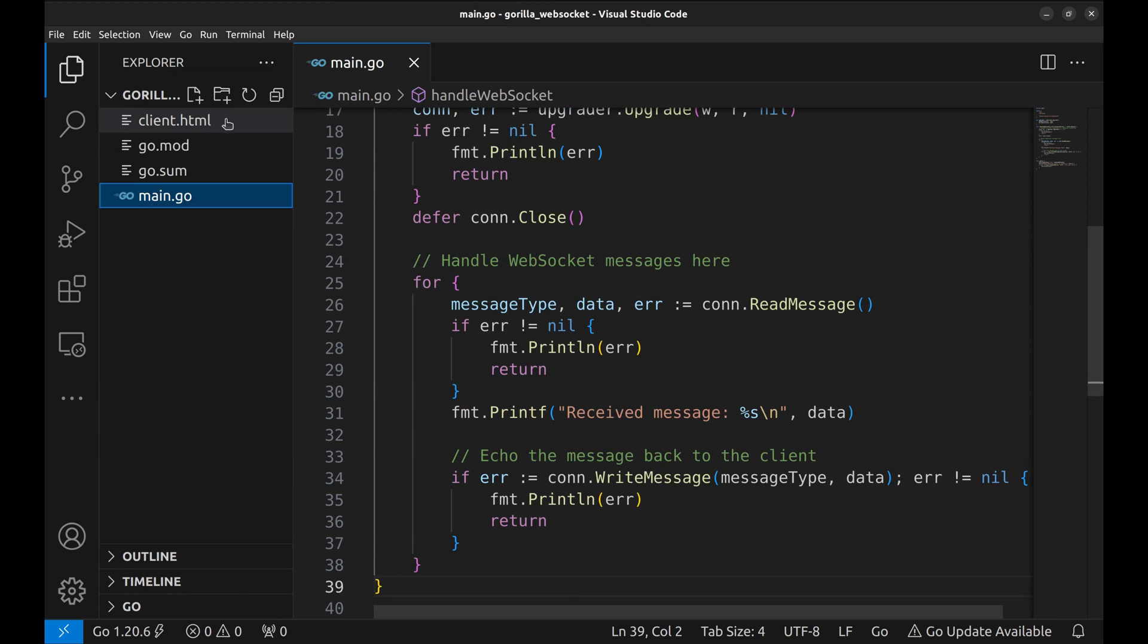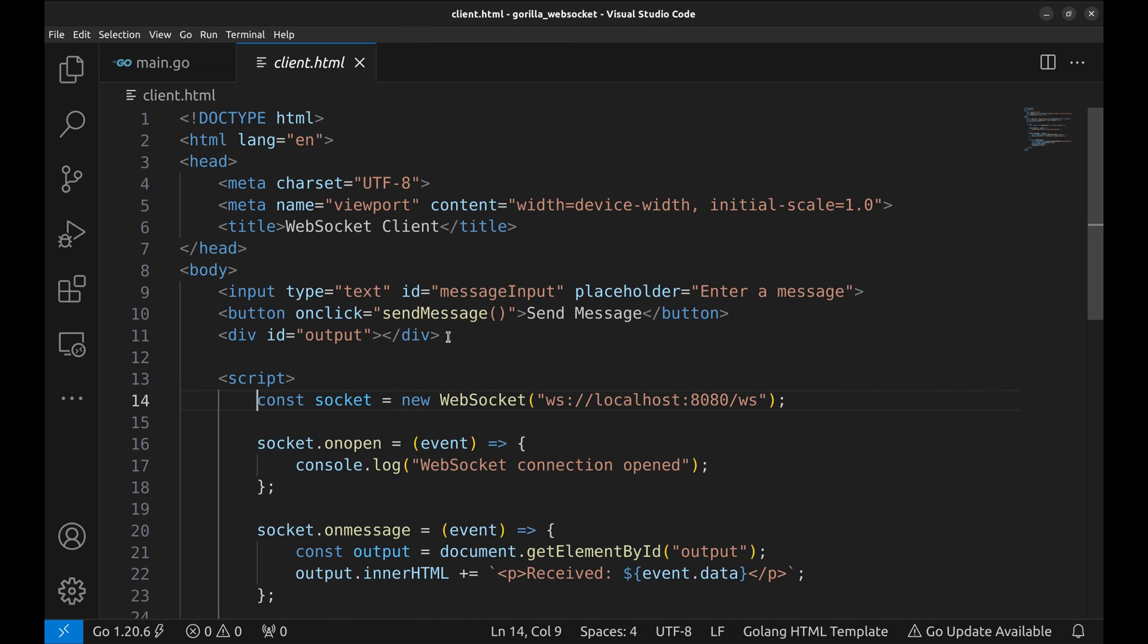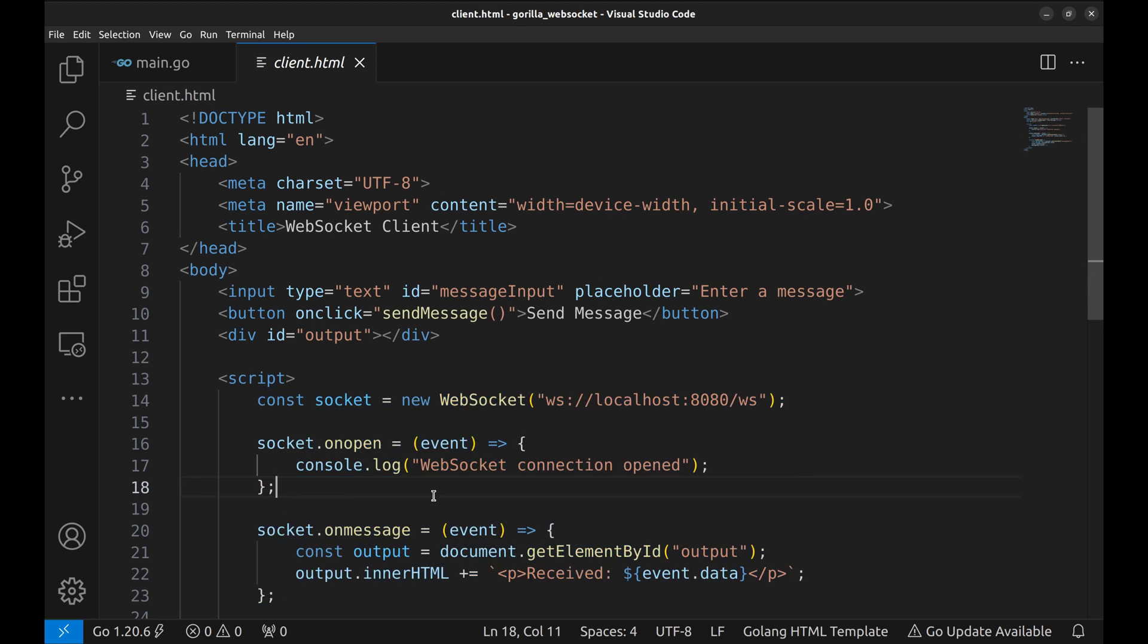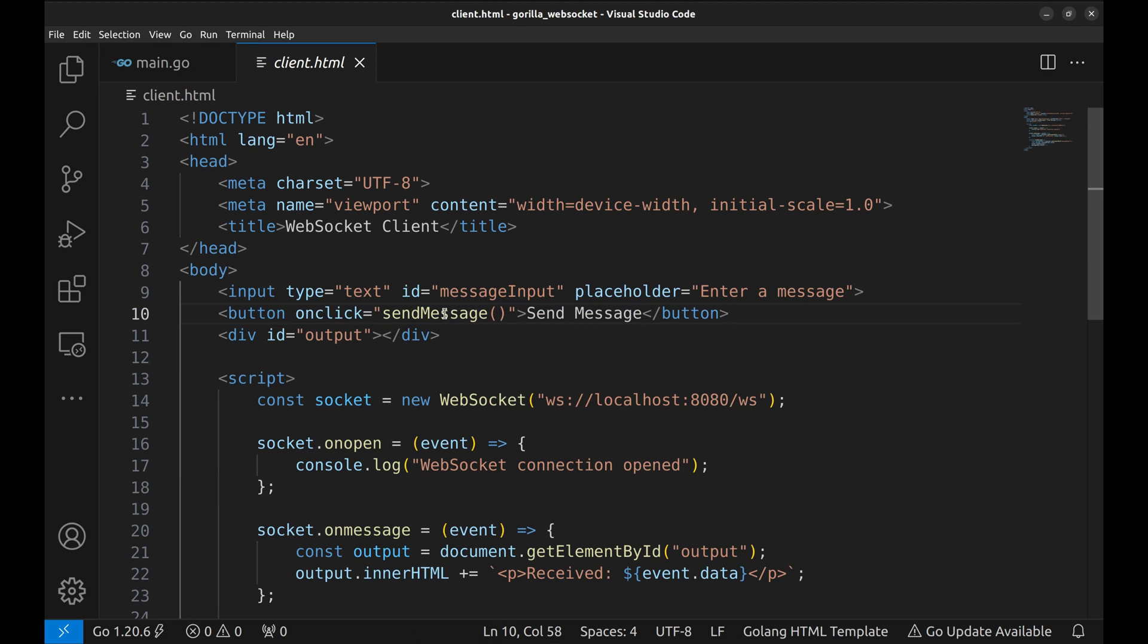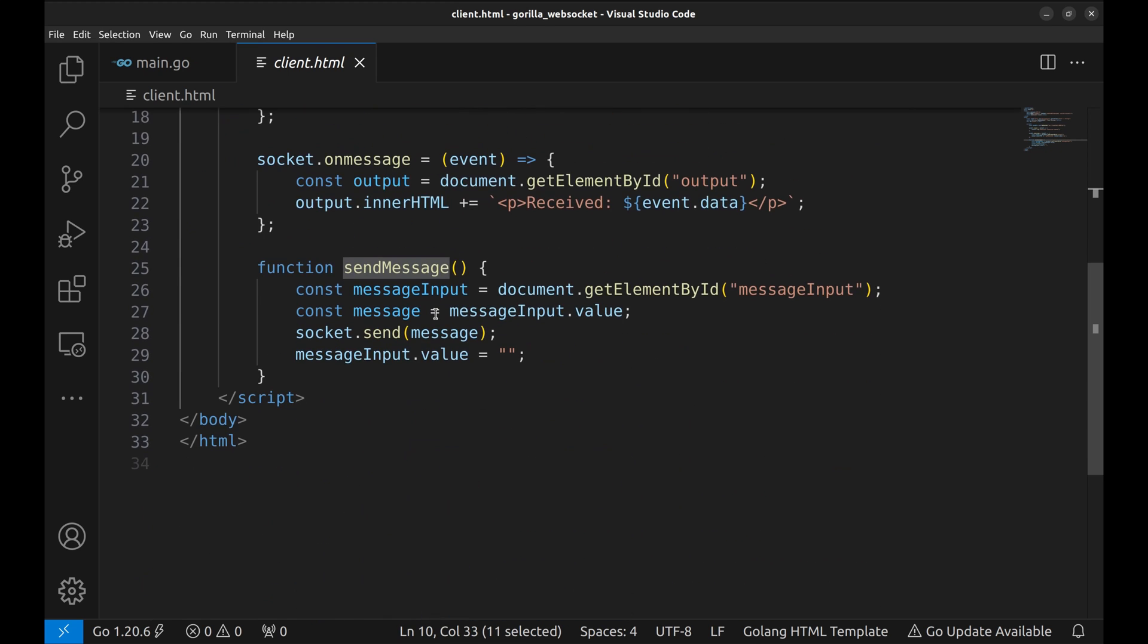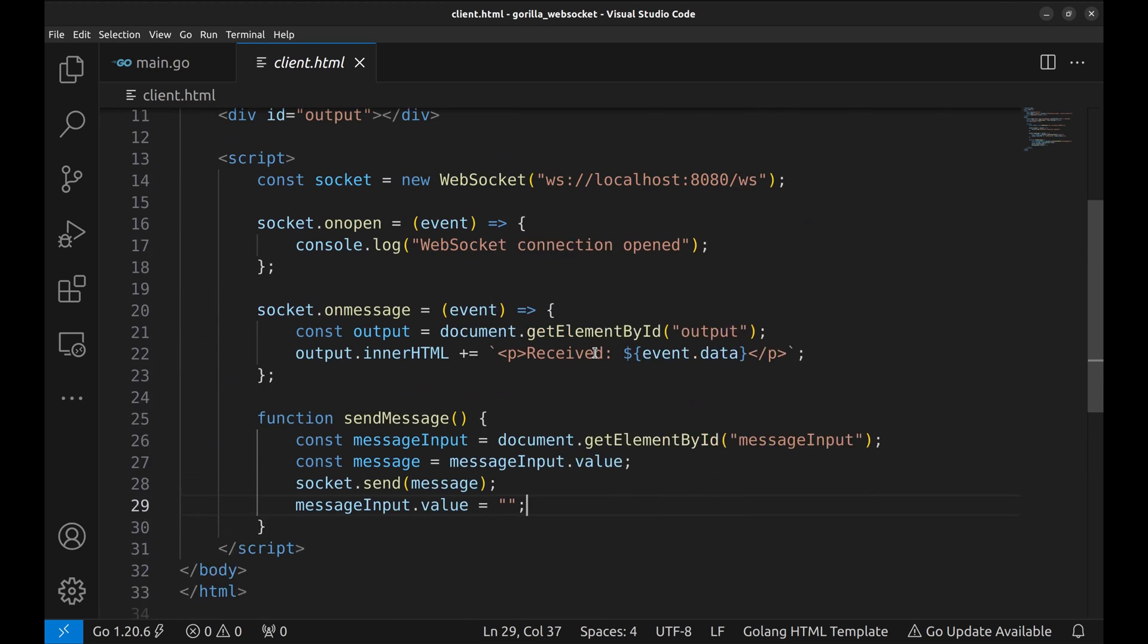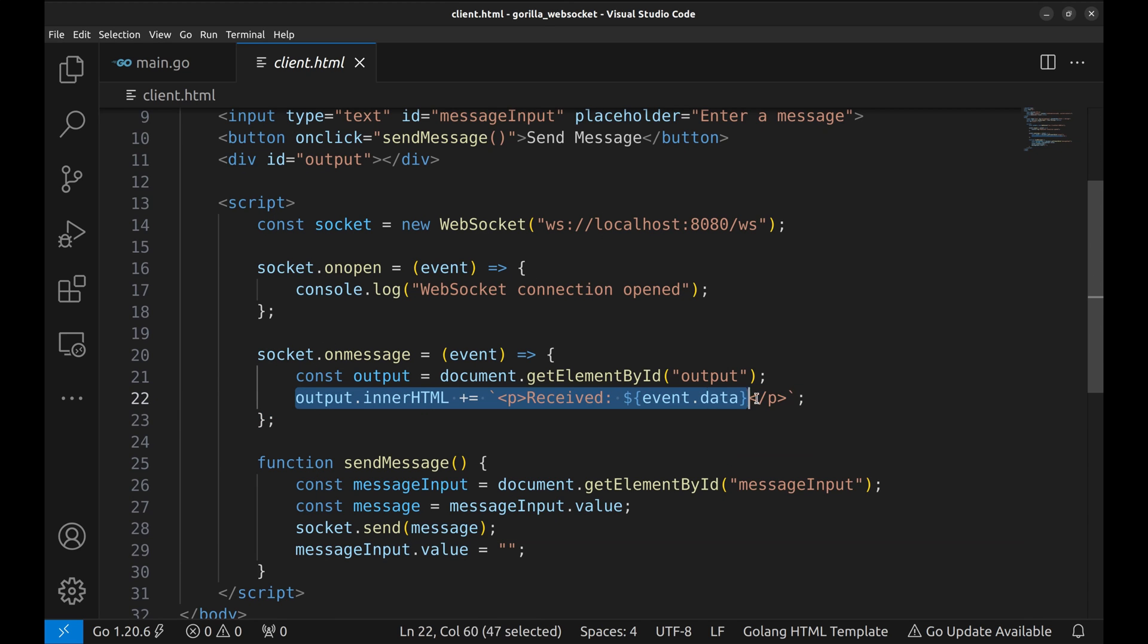To test our server, we are going to use this client. The code is fairly simple. Here we create a WebSocket connection with the server. It has a simple text box and a button to send the message. On button click, it sends the message from the text box. Here we handle the message received from the server and add it to the page.